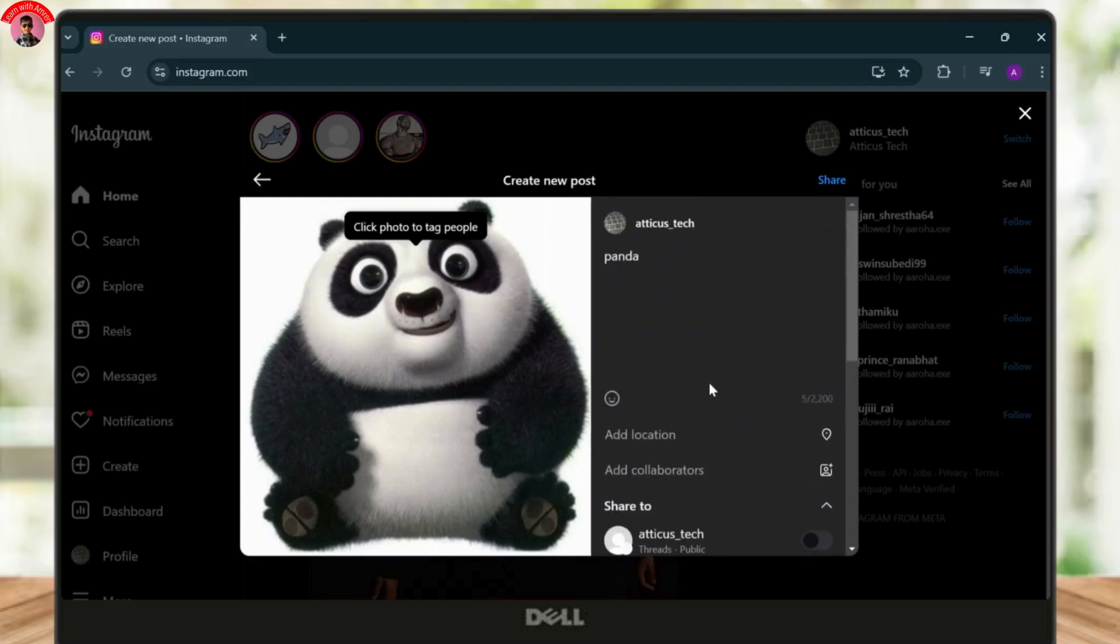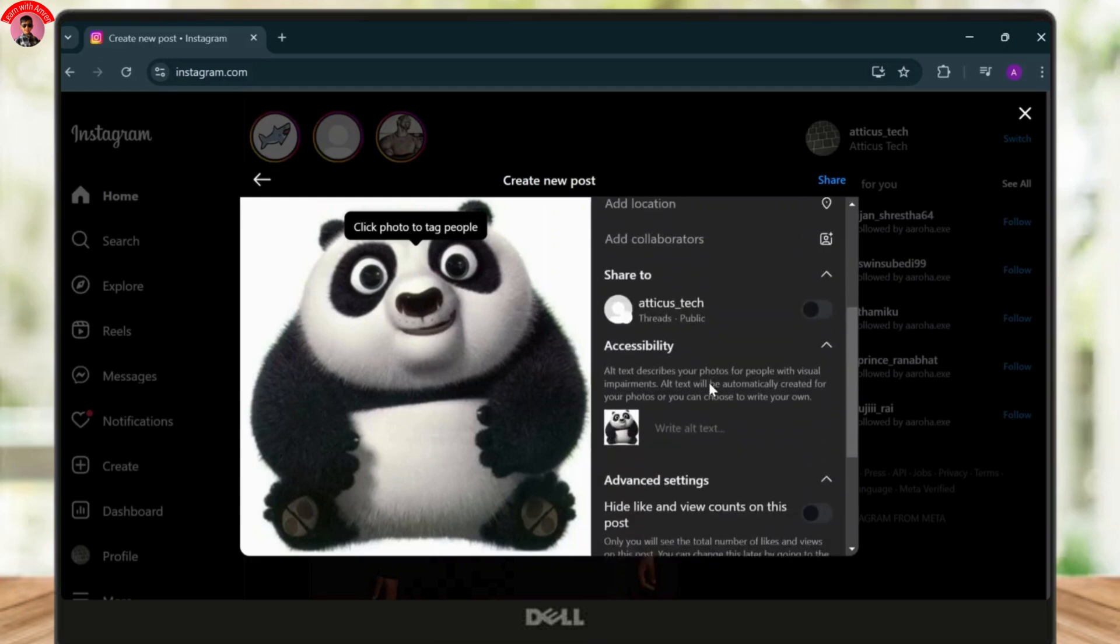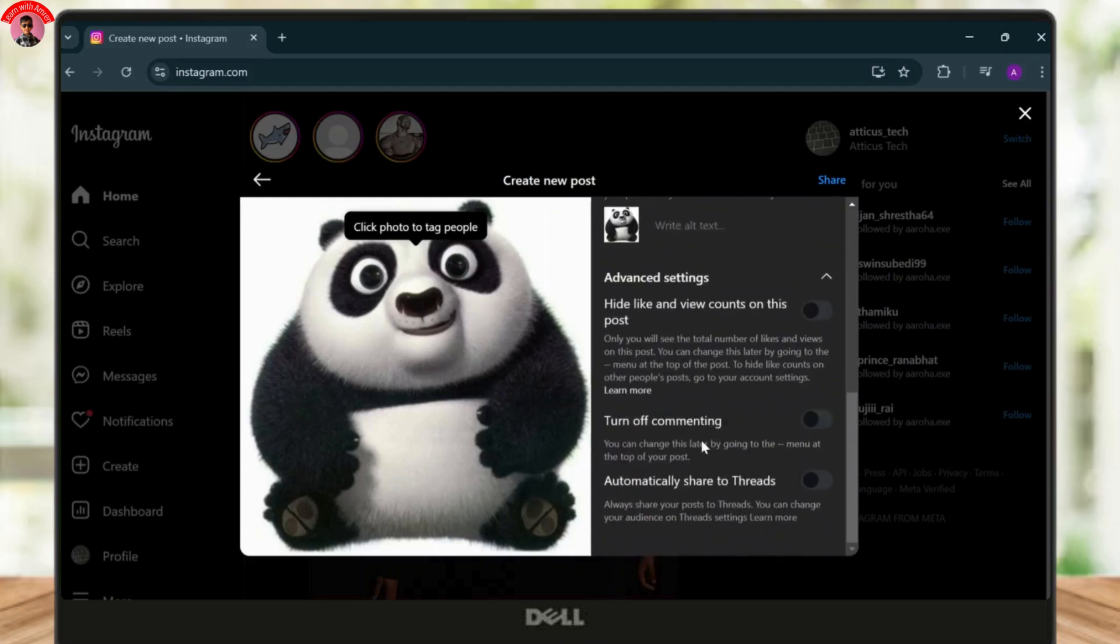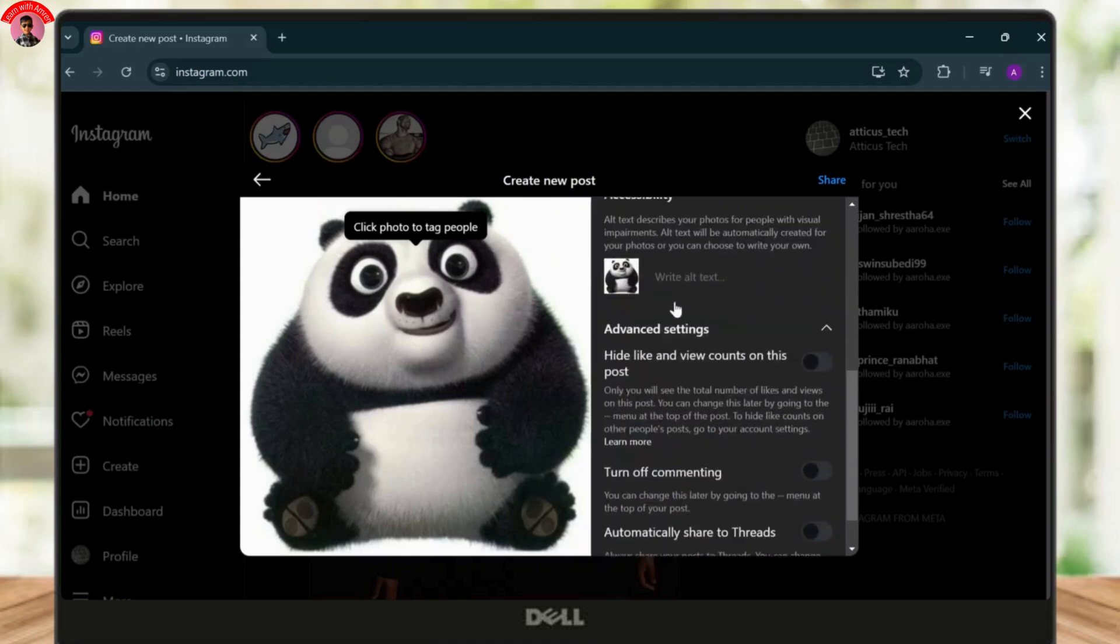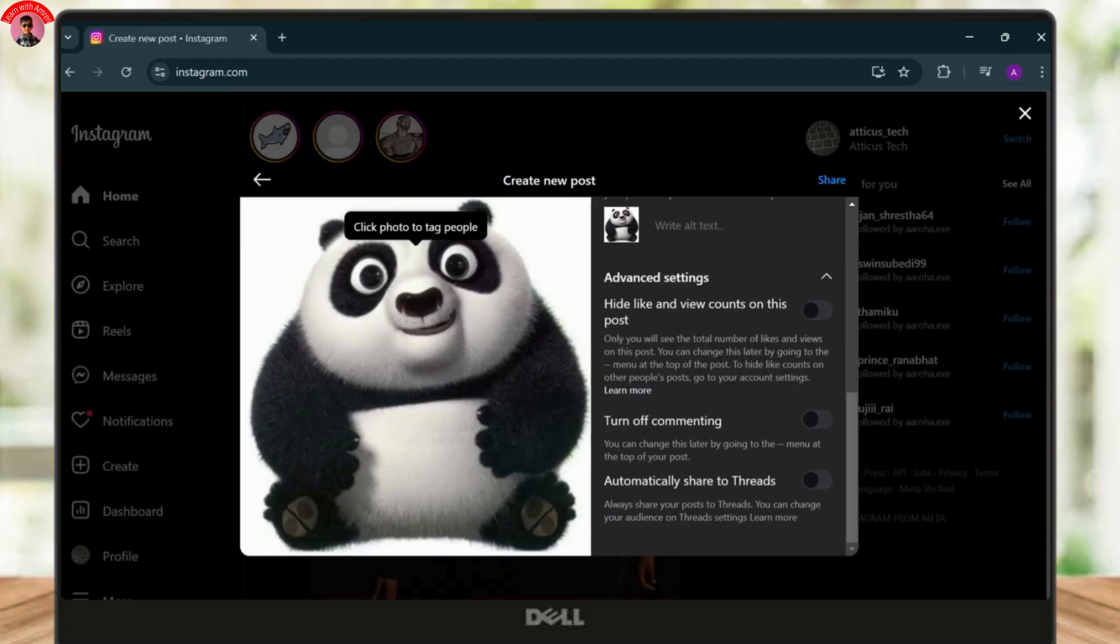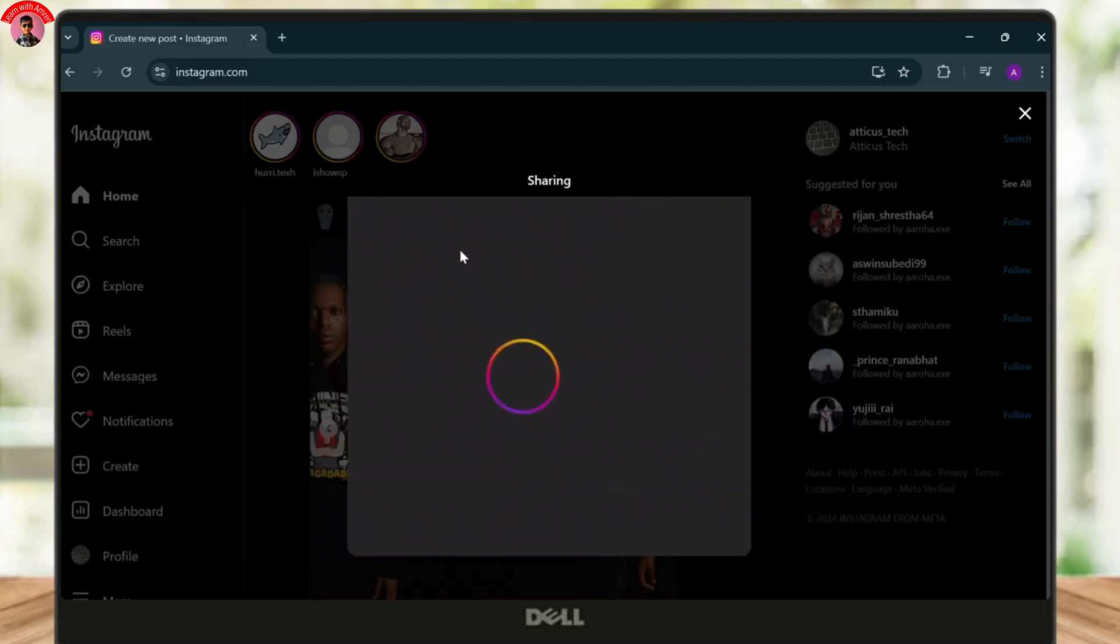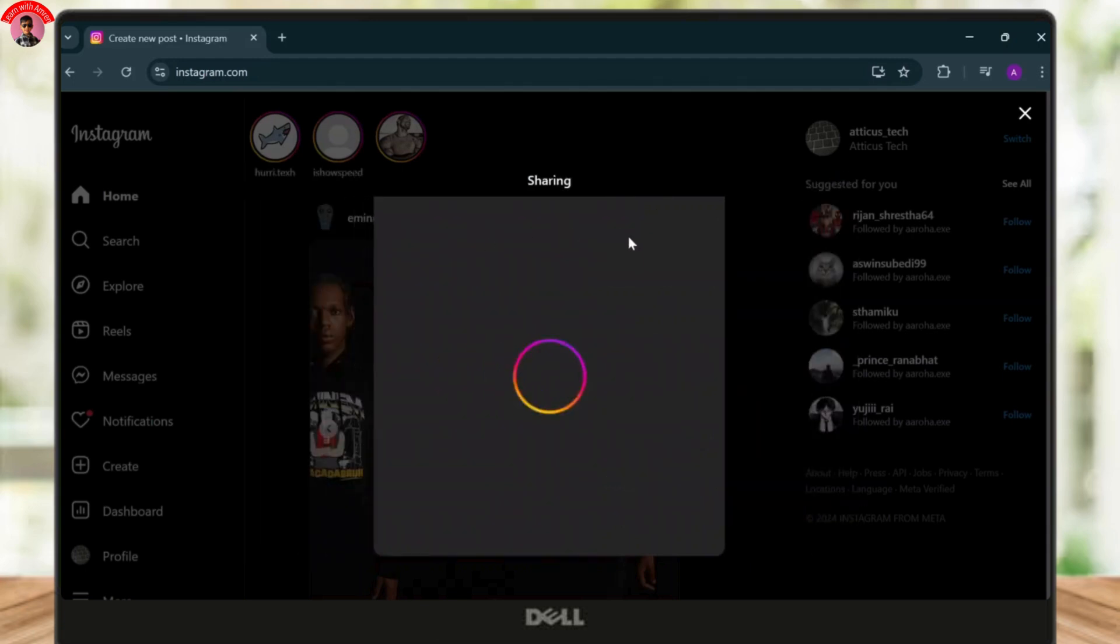So let me just write something. After we do that, we still don't have an option to add music. So what we'll do now is just tap on share. And yeah, there is no option to add music to our Instagram posts from our PC.